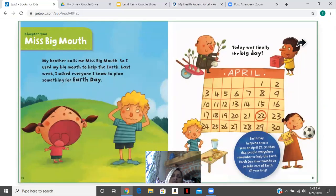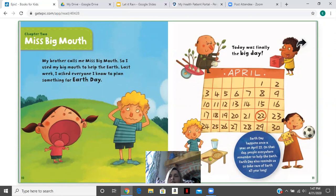My brother calls me Miss Big Mouth, so I used my Big Mouth to help the Earth. Last week, I asked everybody I know to plan something for Earth Day. Today was finally the big day — April 22nd.